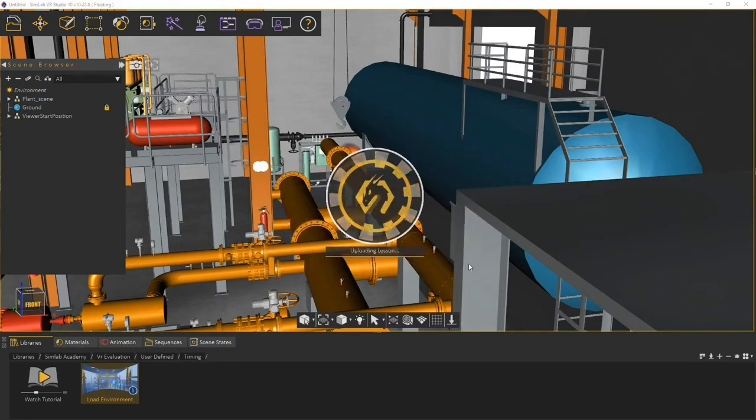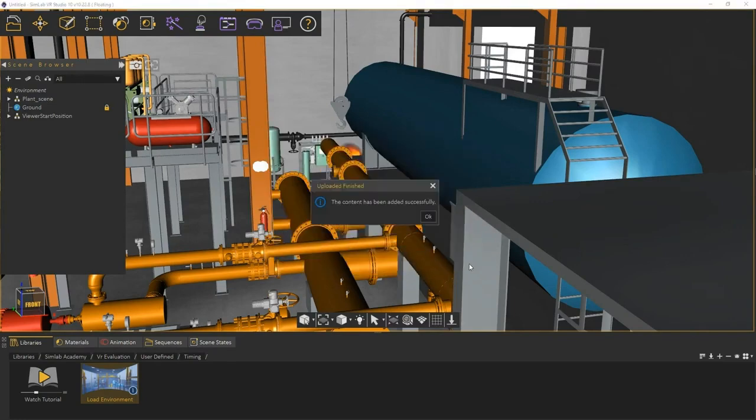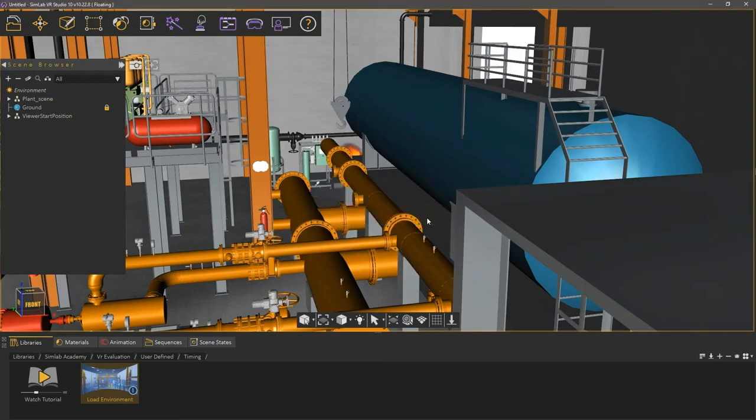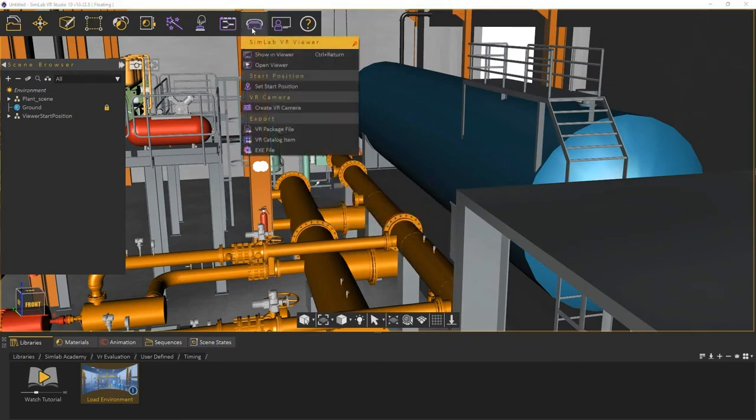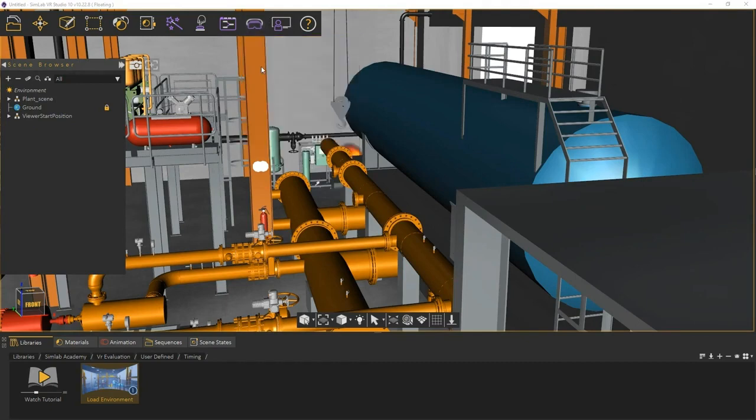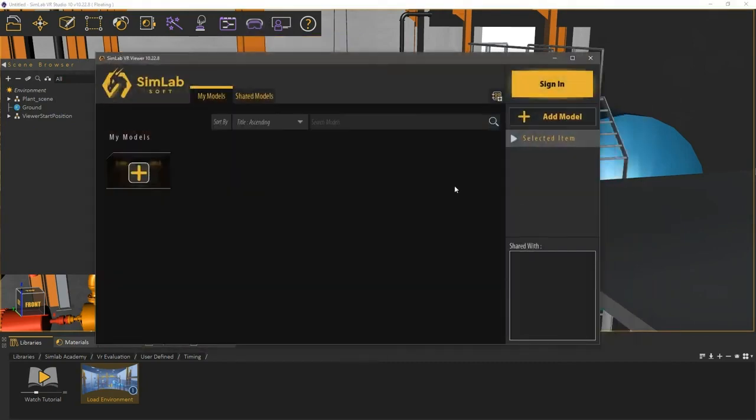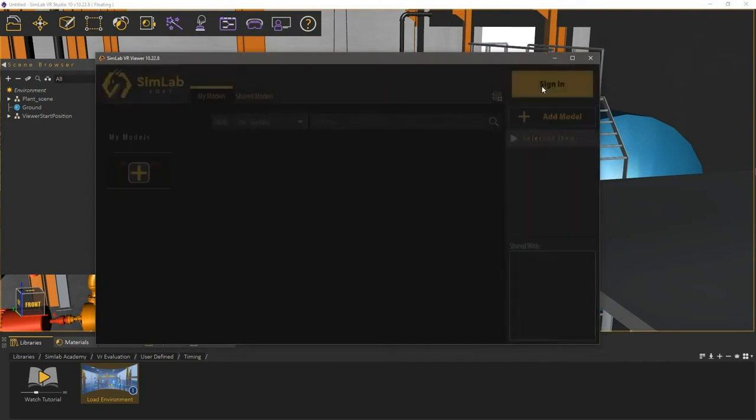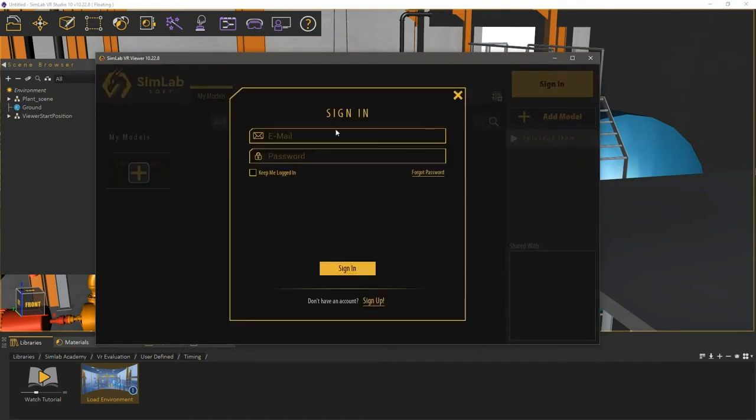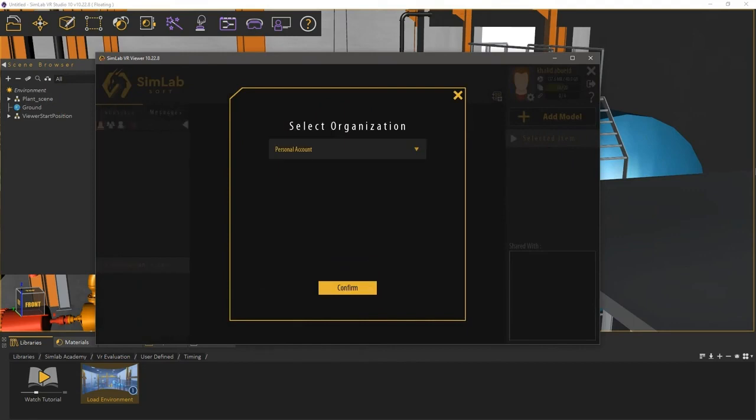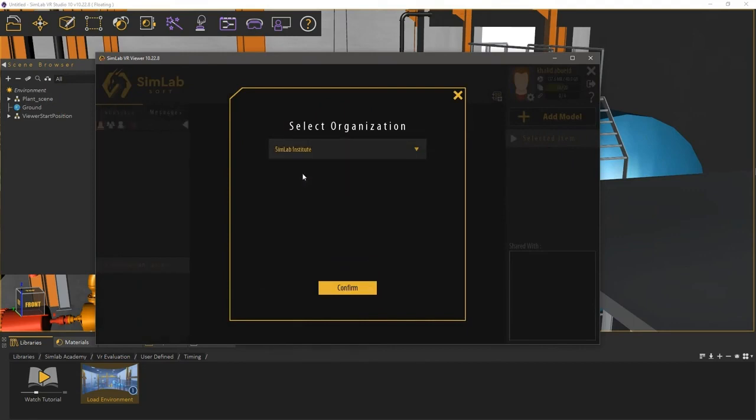Now that the lesson has been uploaded to SimLab cloud, let us go about distributing the lesson. From the VR Viewer menu, select Open Viewer. In the VR Viewer, sign in to your account. Select the same organization where you uploaded the lesson to, and click Confirm.